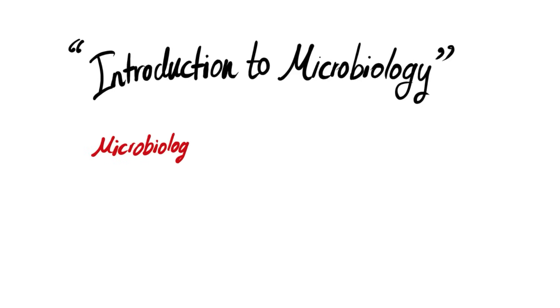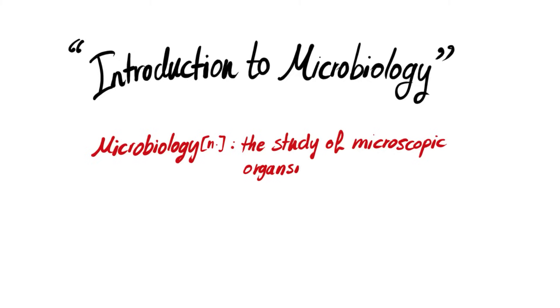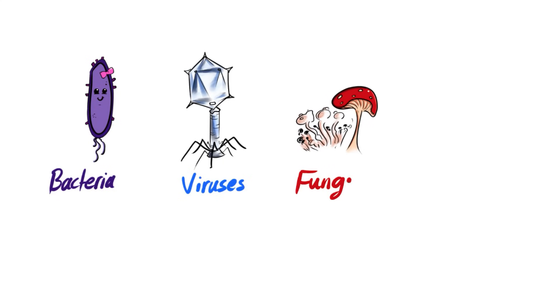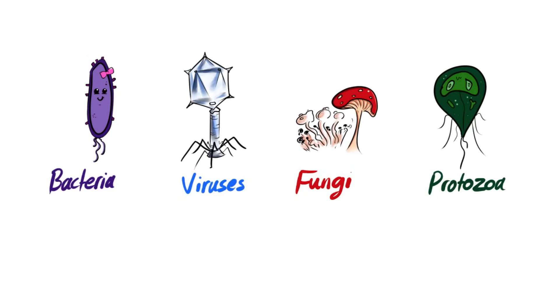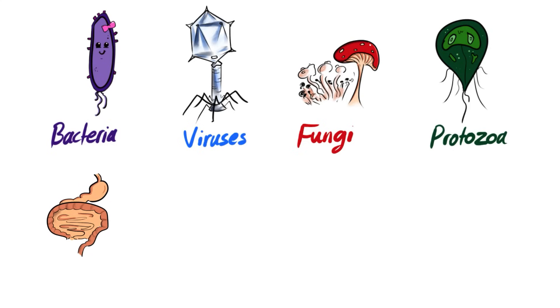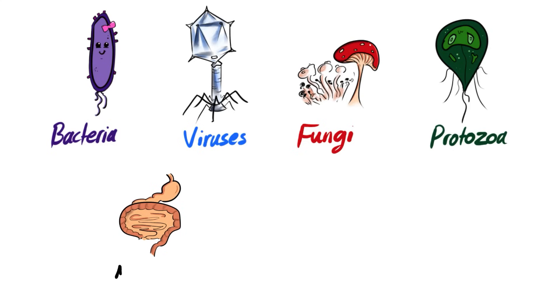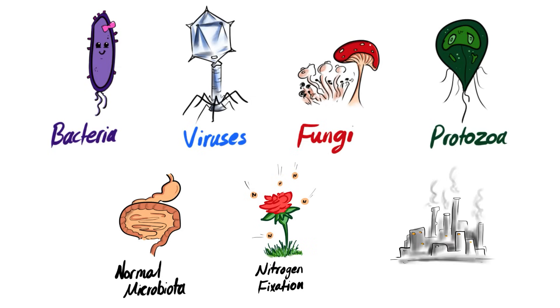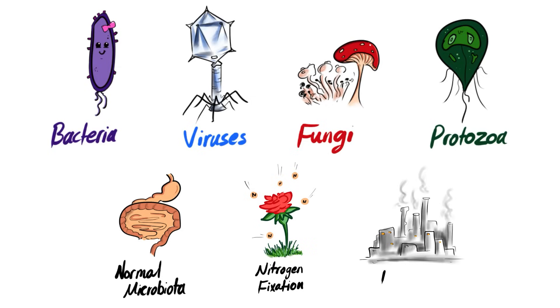So what is microbiology? Microbiology is the study of microscopic organisms such as bacteria, viruses, fungi, and protozoa. Most of these microorganisms are beneficial to us. In humans we have normal microbiota that helps in digestion. In plants the bacteria is responsible for nitrogen fixation and in animals it helps in cellulose digestion. Also these microorganisms are used in industries.